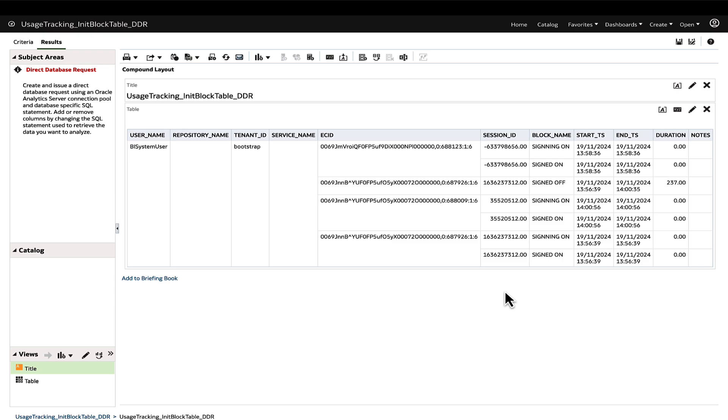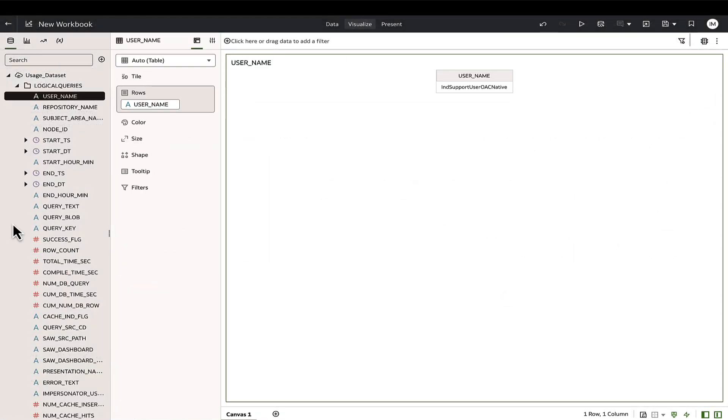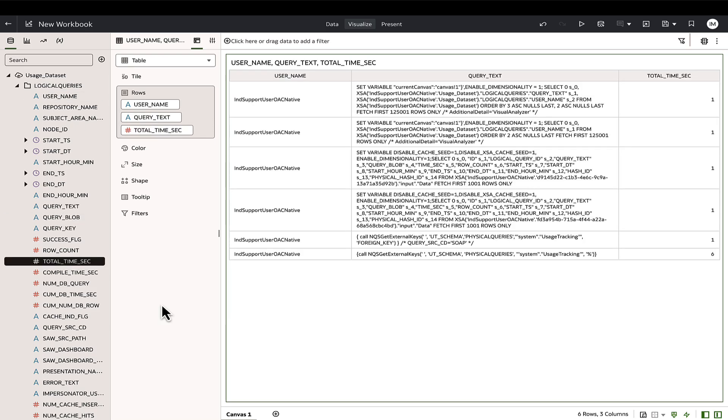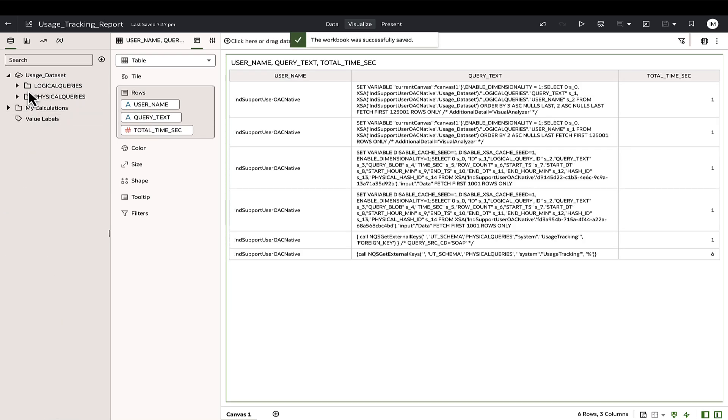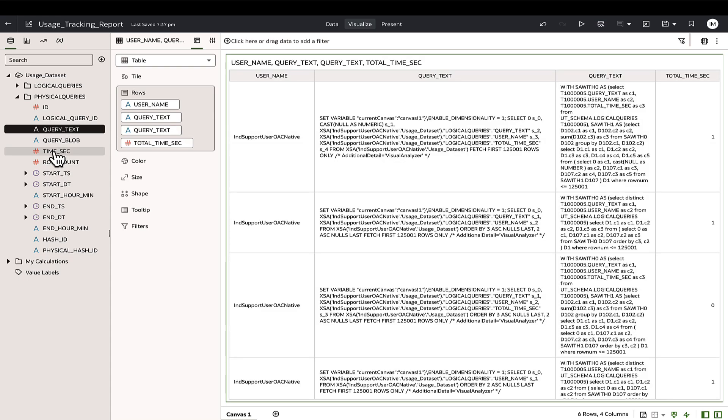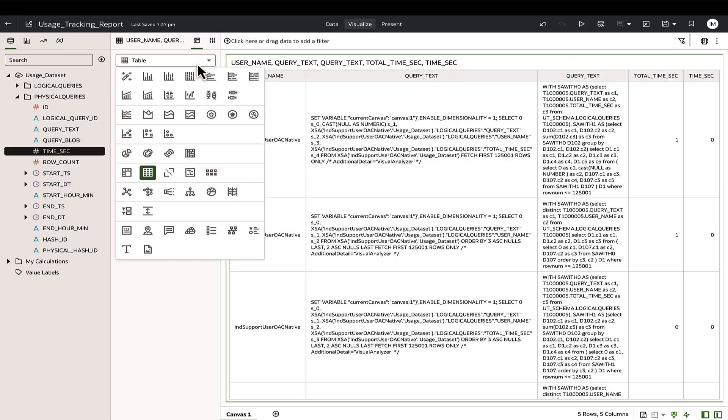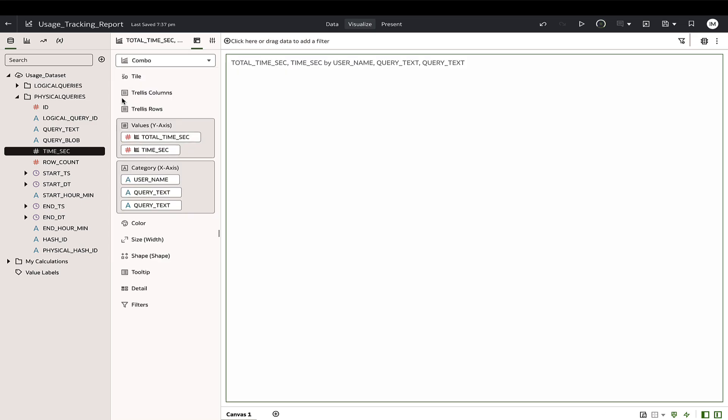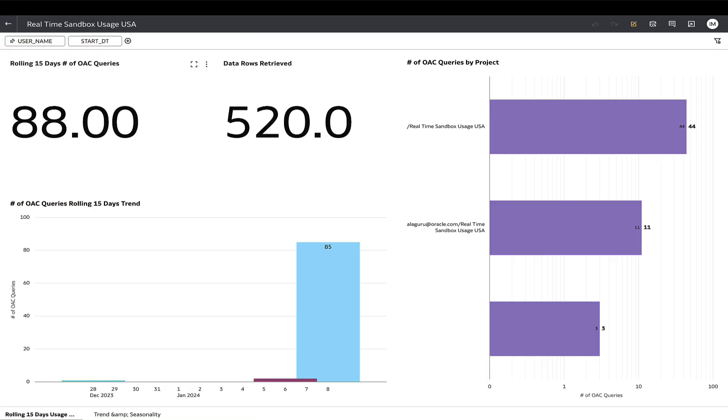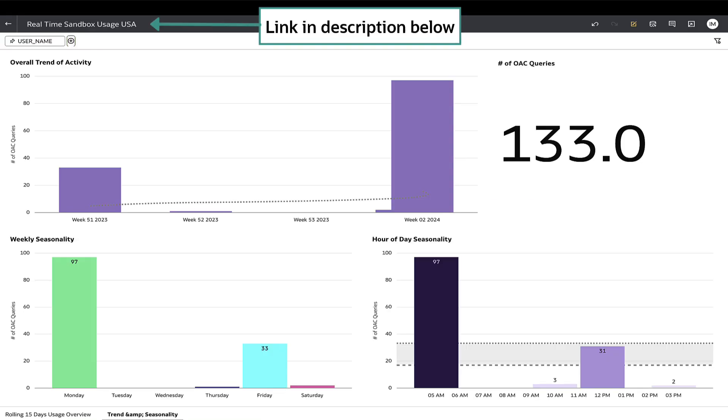Let's now look at an example report on the usage tracking data. This sample usage tracking workbook shows information on the application usage, such as report query, user session, and execution time. Likewise, further analysis can be performed on the usage tracking data with the available reporting and visualization capabilities. Do check out the sample usage tracking project provided in the description below.